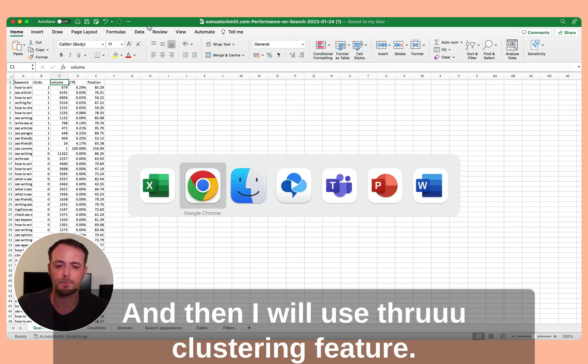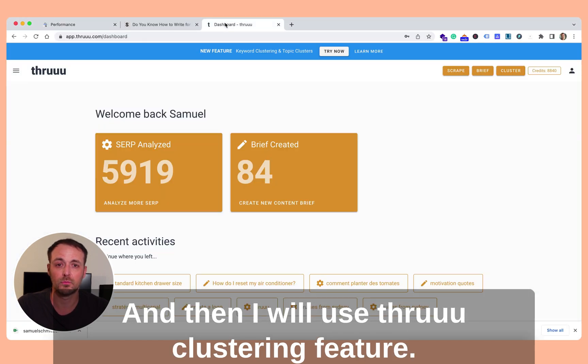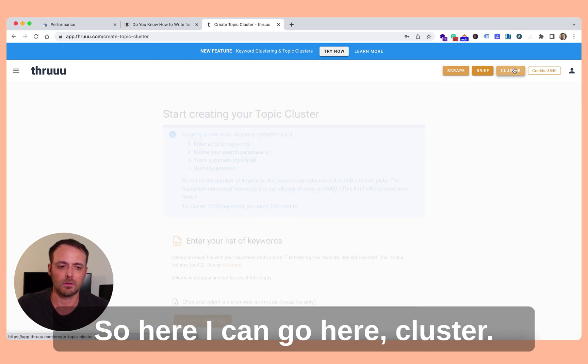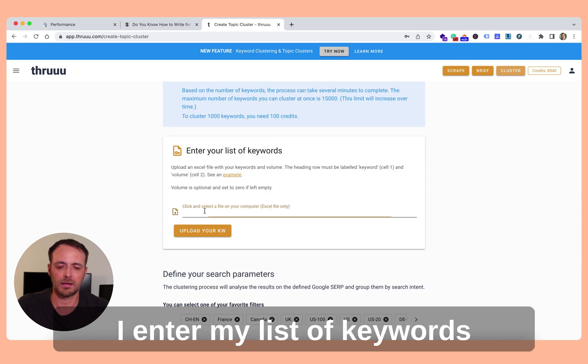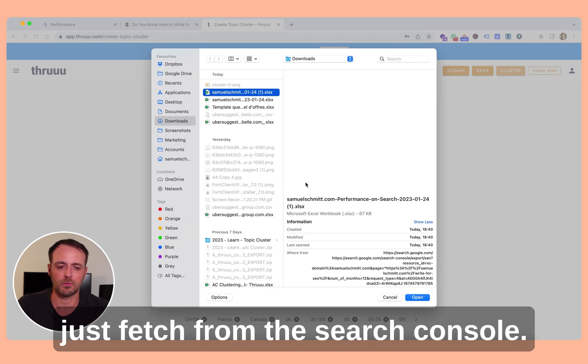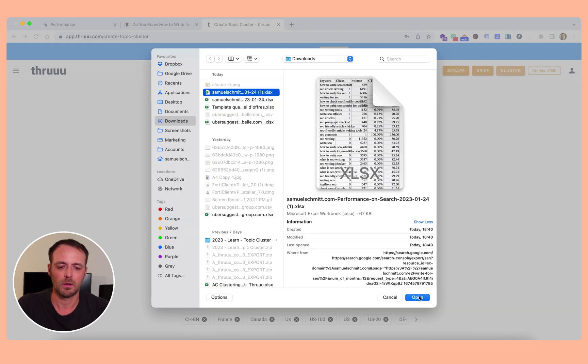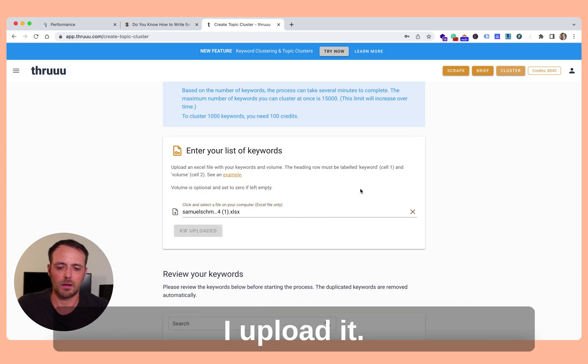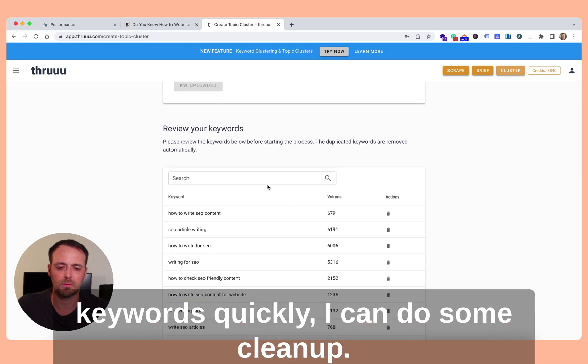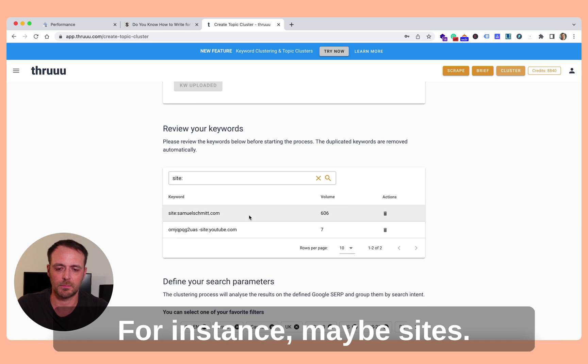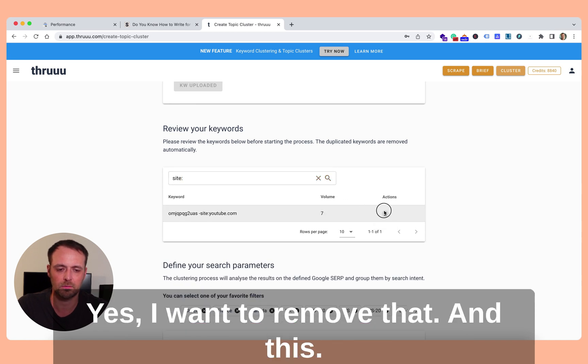So here I can go here, cluster. I enter my list of keywords, just fetch from the search console. I upload it. So here you can see all the keywords quickly. I can do some cleanup. For instance, maybe sites. Yes, I want to remove that and this.